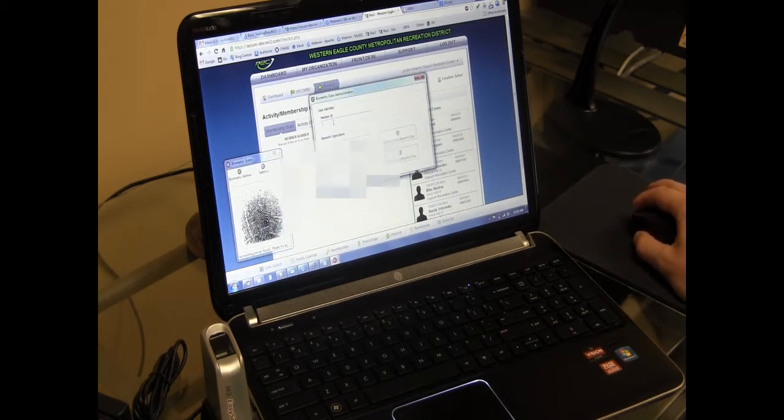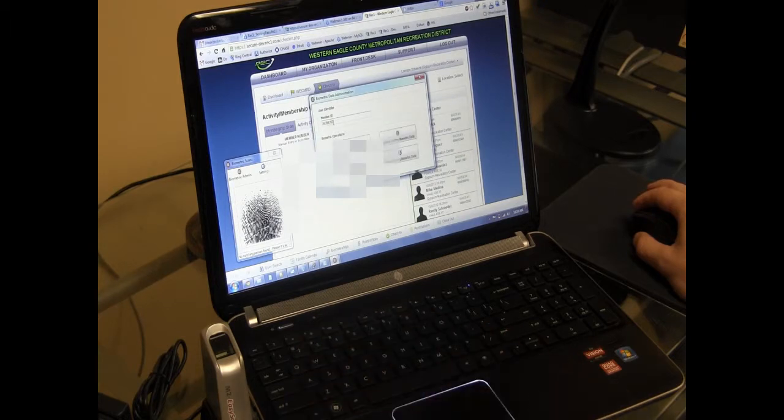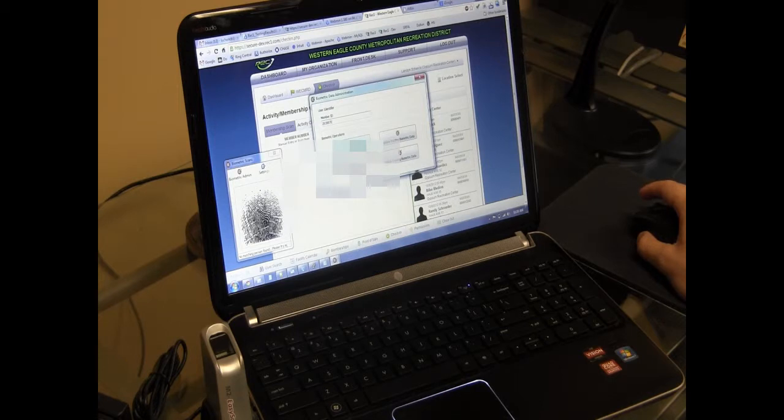So your staff member would key in the member ID, and then they would click Register New Biometric Data. This is happening outside of REC1, but this is what's storing the fingerprint in the M2Sys database.